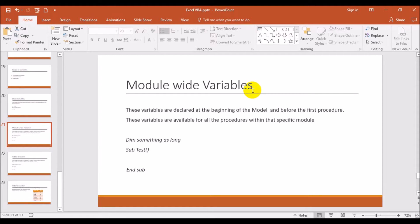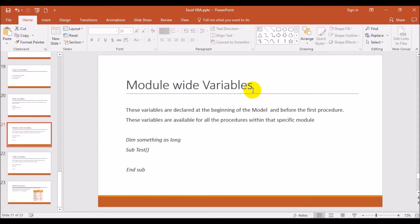The way I have described here, first dim something as long, and then your first procedure will start, second, third, fourth, and so on. This variable will be used in those procedures which are available in that particular module.